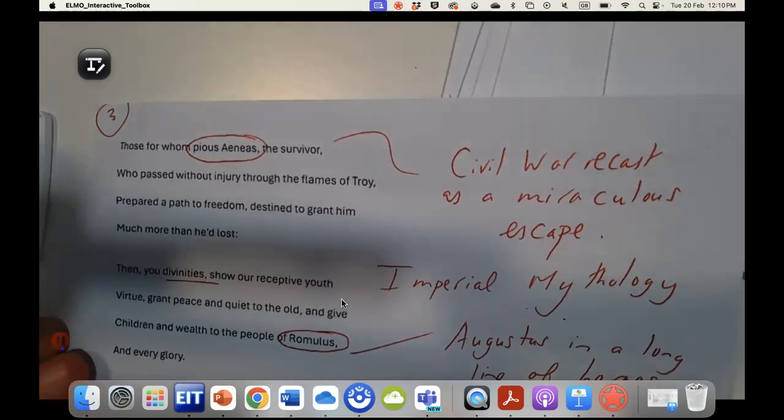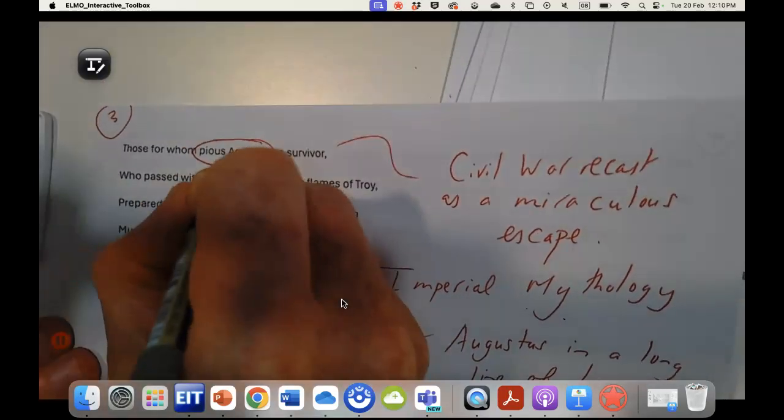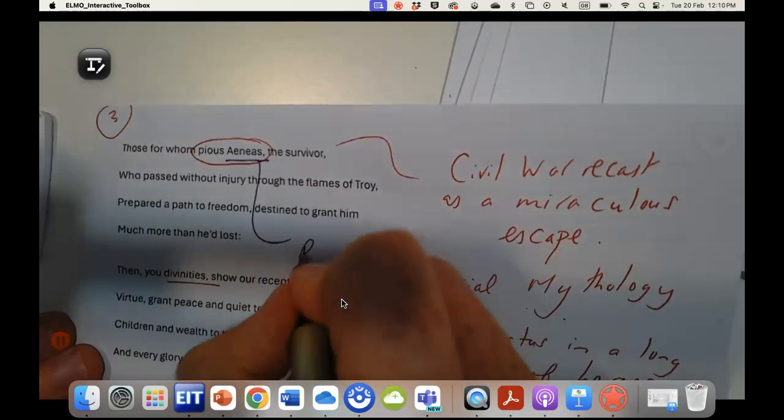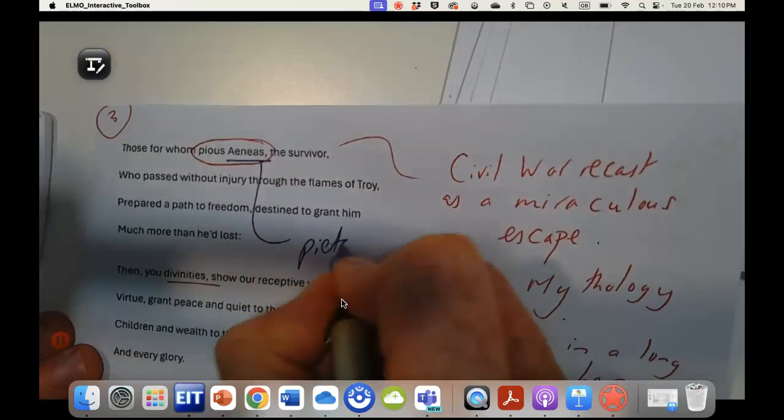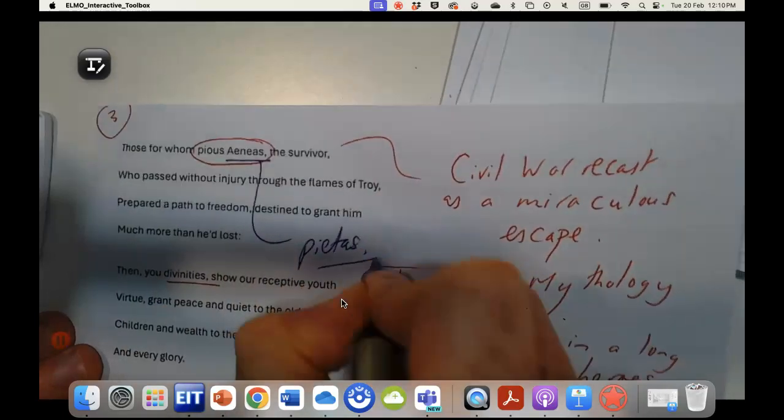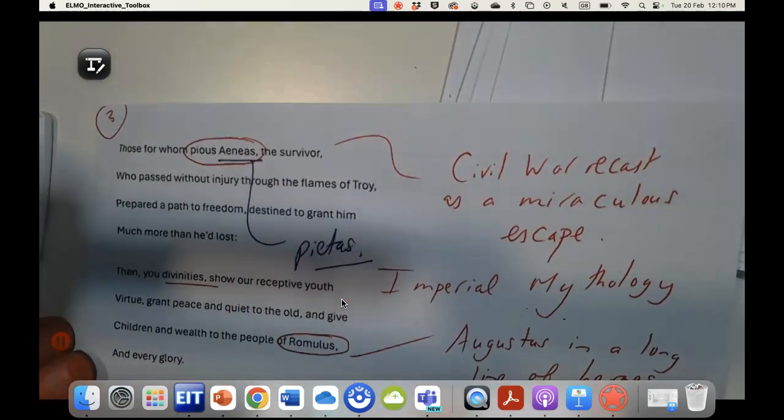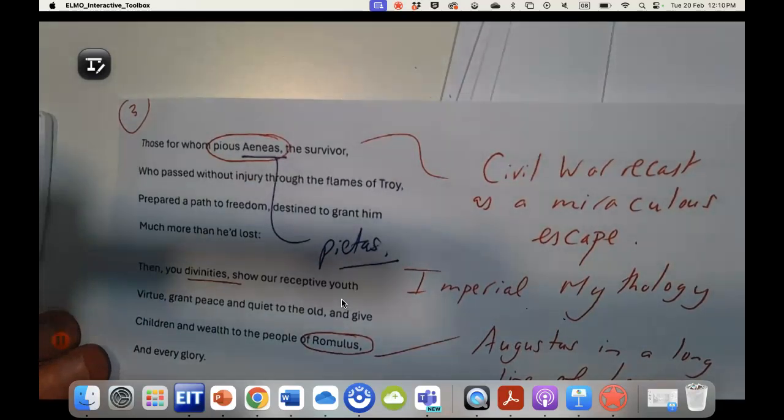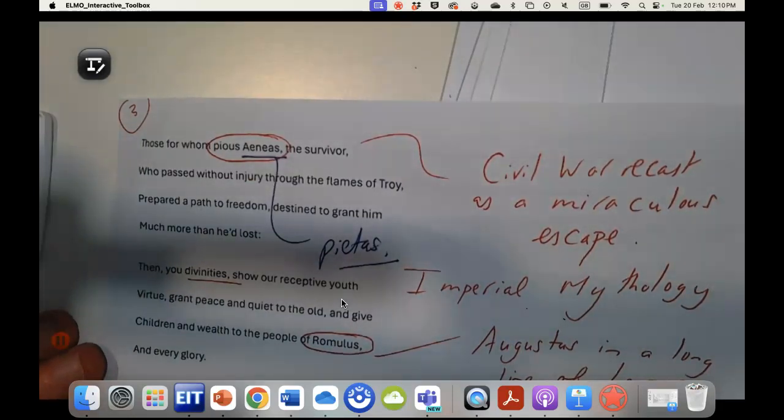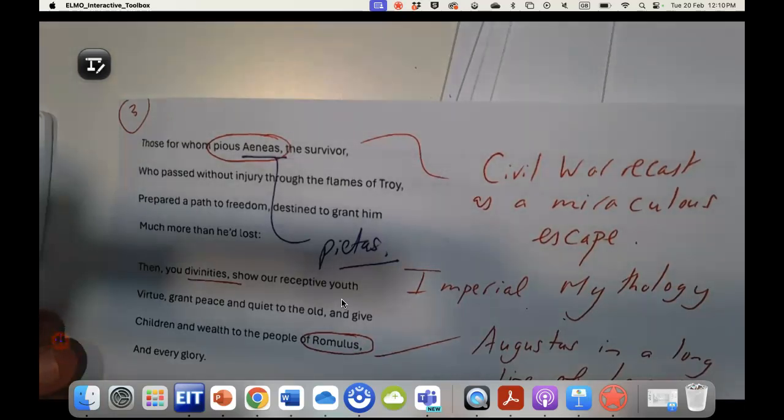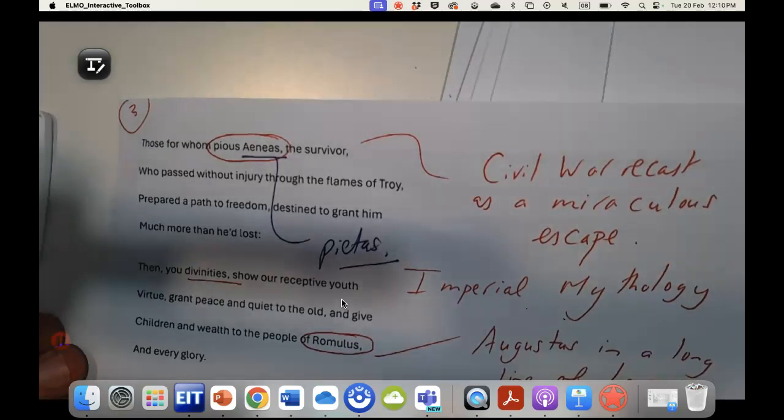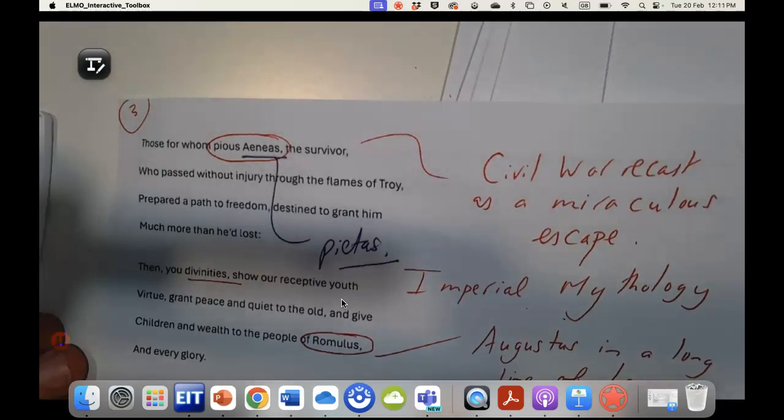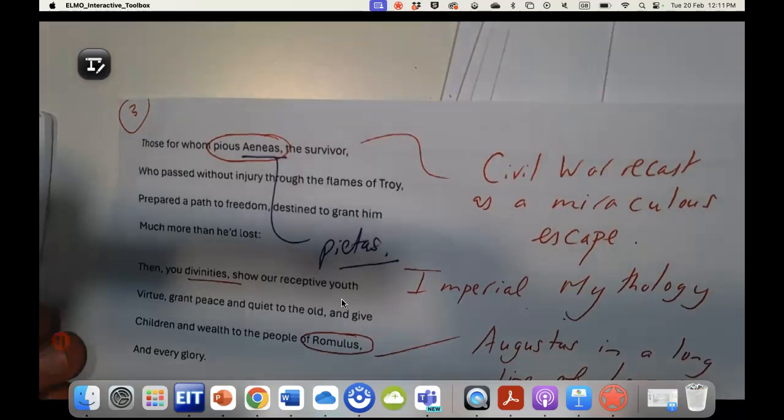On to the next page, again we have a reference here to pious Aeneas. This is going to be a quality, the quality of pietas, that Augustus wishes to attach to himself. So Aeneas becomes a kind of archetype for a wonderful pious Roman who suffers, and that is going to be a trope that Augustan propagandists are going to use for Augustus himself.